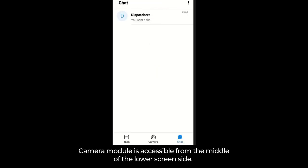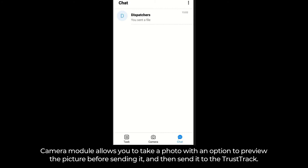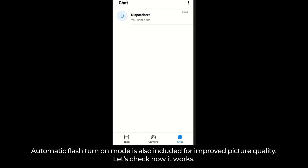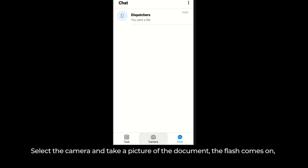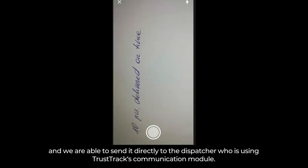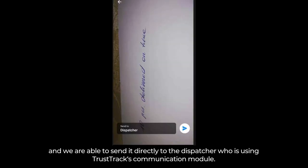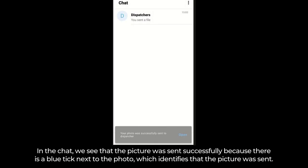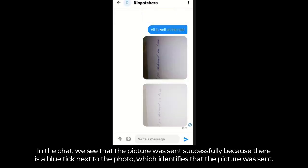The camera module is accessible from the middle of the lower screen side. It allows you to take a photo with an option to preview the picture before sending it, and then send it to TrustTrack. Automatic flash turn-on mode is also included for improved picture quality. Select the camera and take a picture of the document — the flash comes on, and we are able to send it directly to the dispatcher via TrustTrack's communication module. In the chat, we see the picture was sent successfully because there is a blue tick next to the photo.